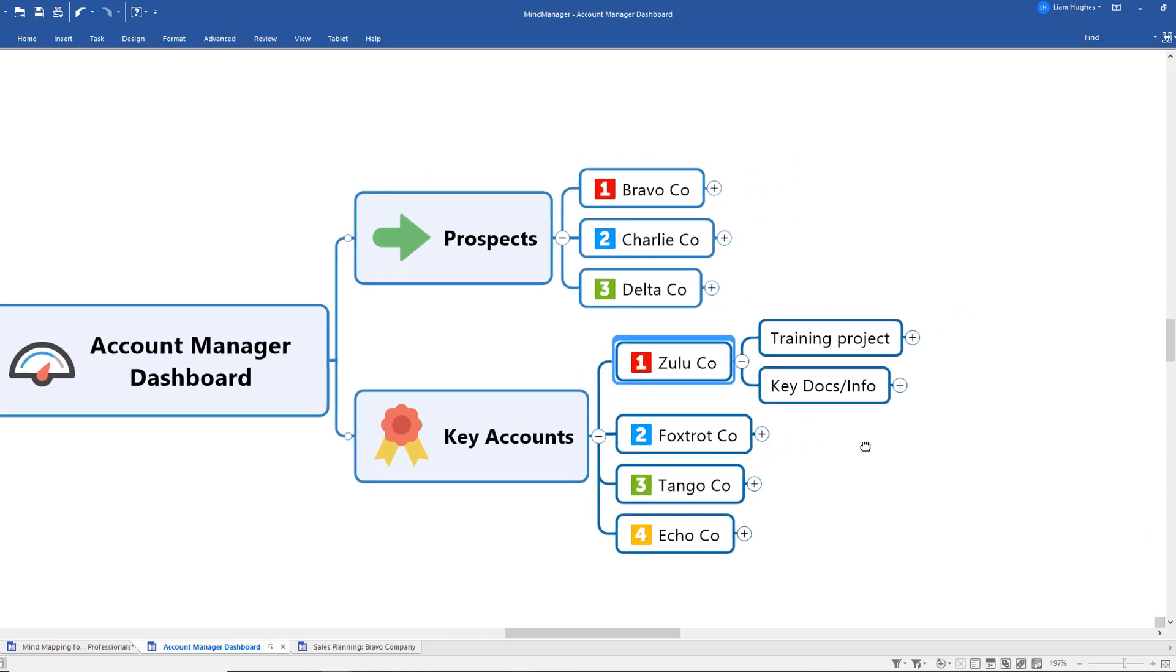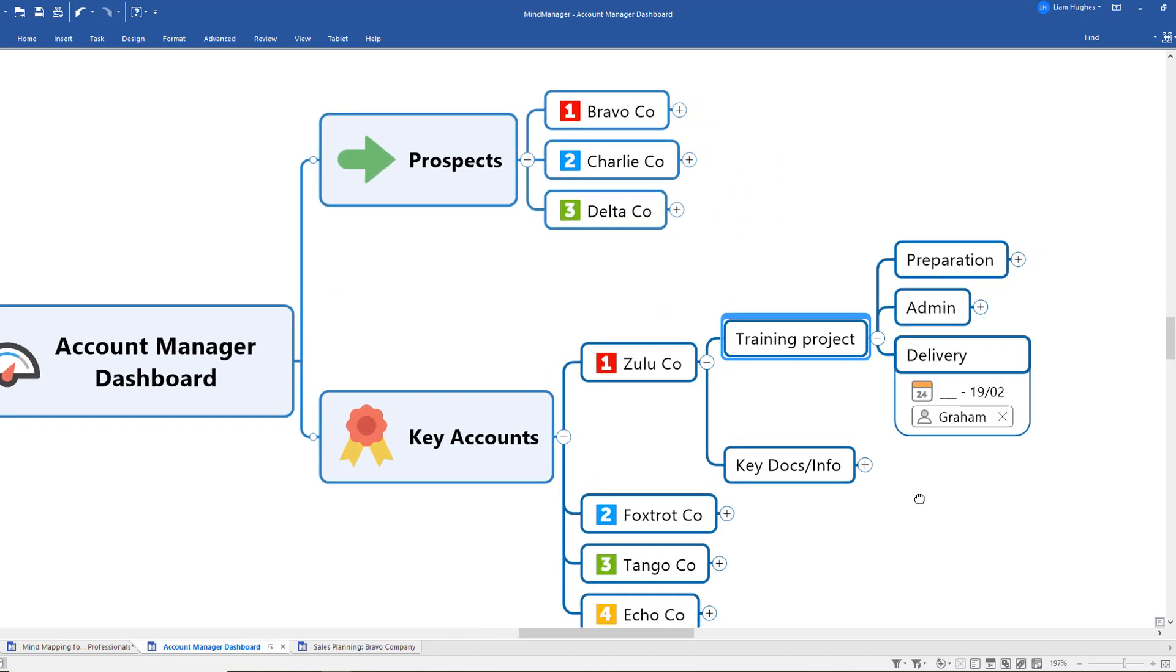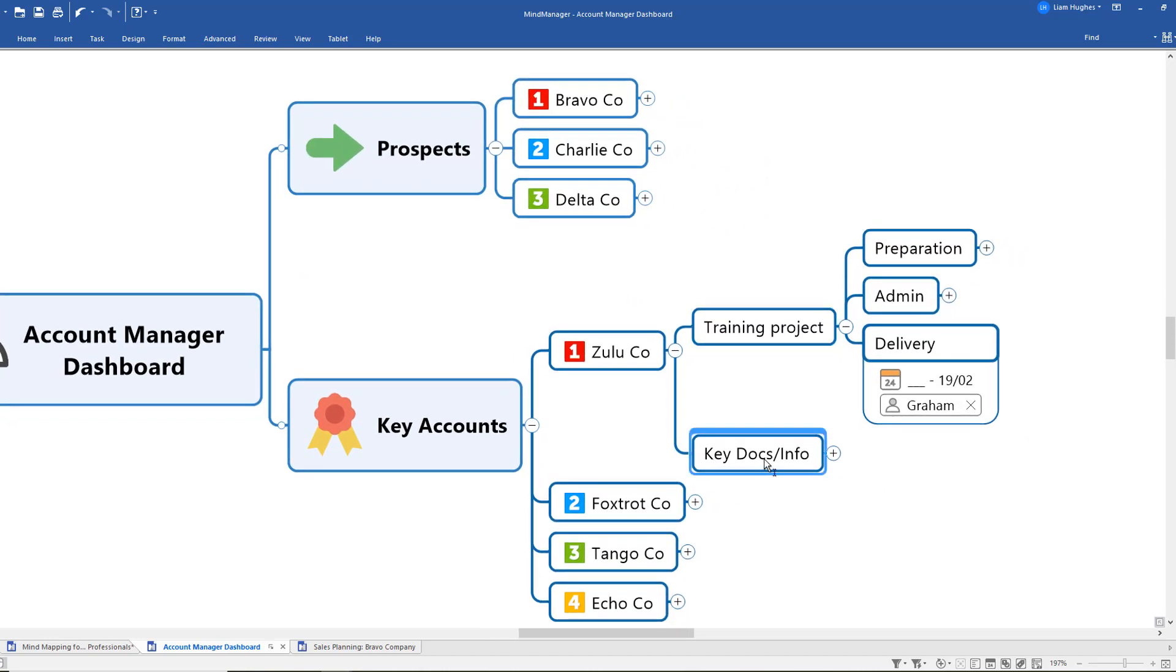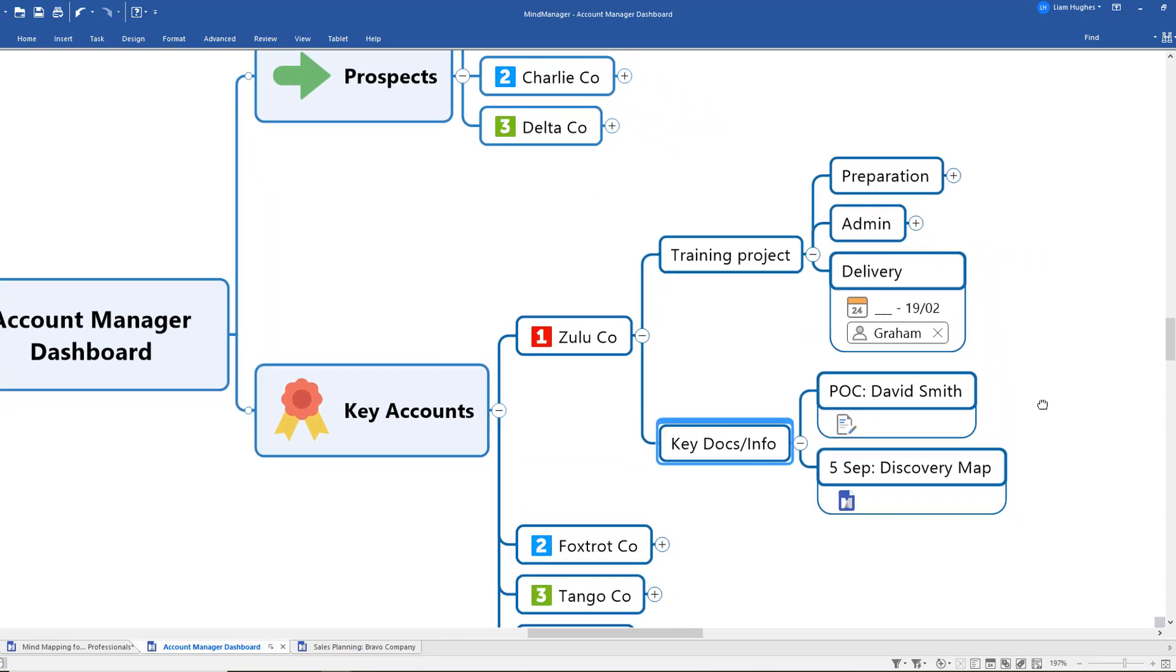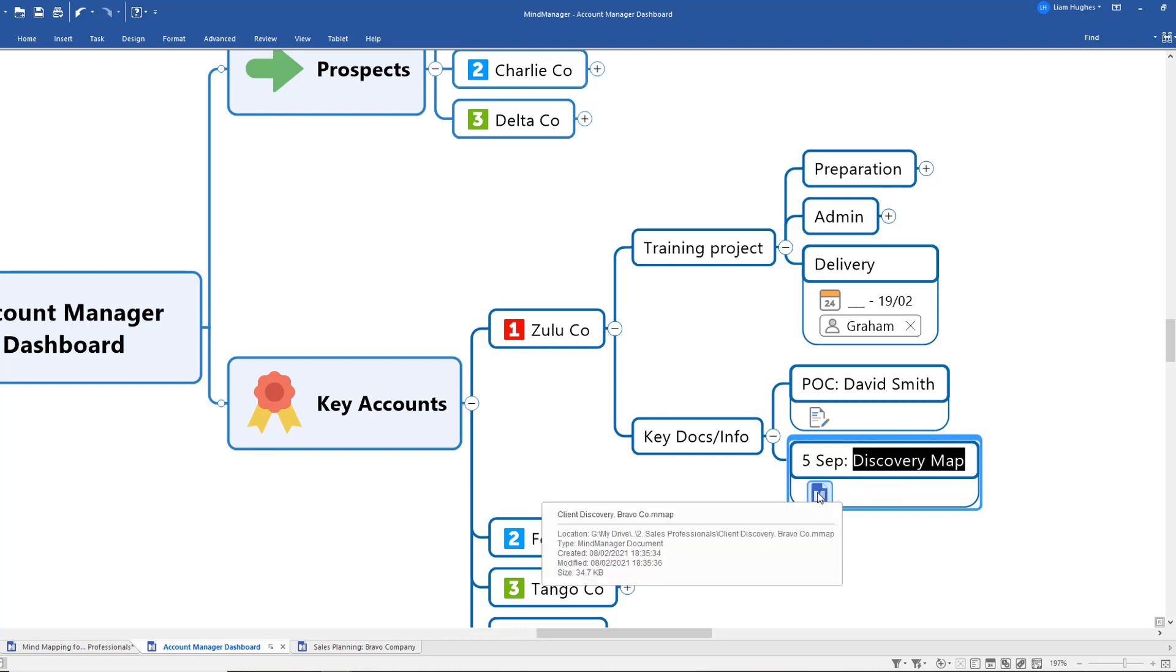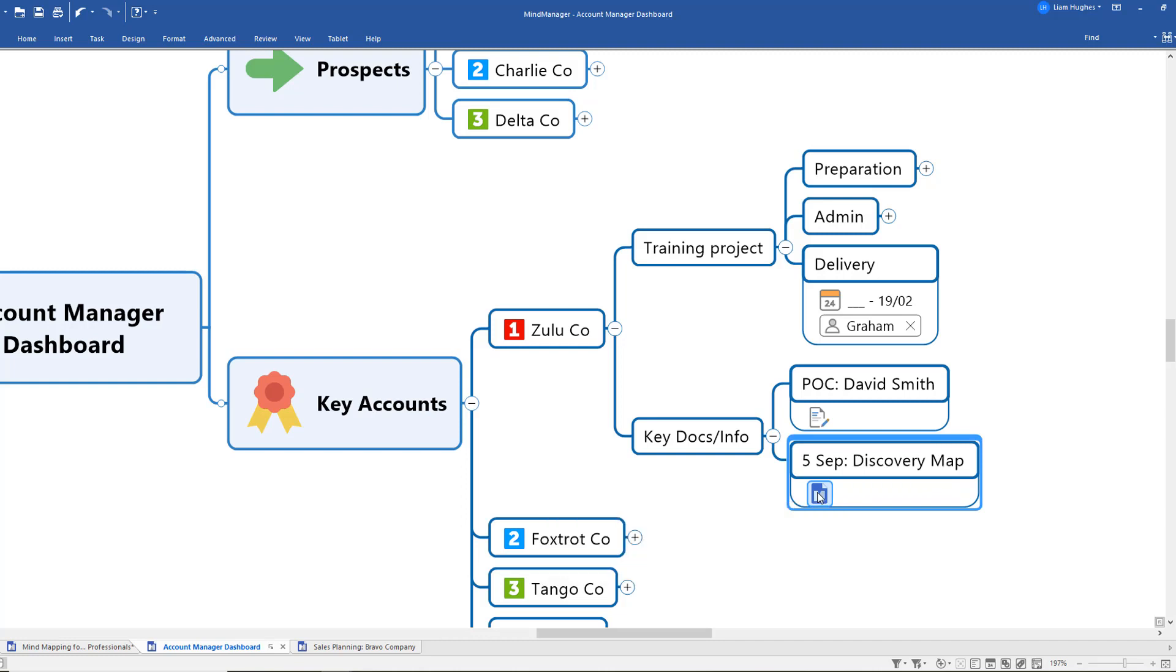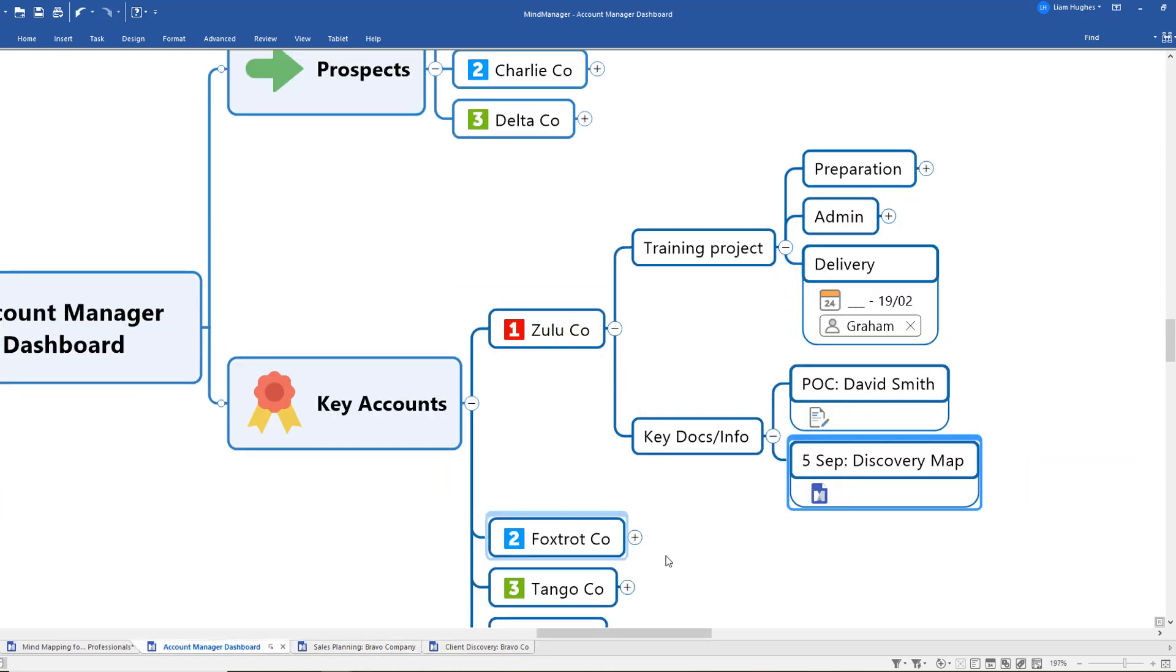And then if I open those up, I've got what projects we have underway. I've got an area for key documents and information including, for example, down here a key document was that discovery map that I put together with that client on the 5th of September. So I'm clicking back now to that discovery map that you will recognize, to hopefully just remind myself what were those key discoveries that came out of that discussion and what did I learn and what do I need to be building in to my account management plan for this particular client.